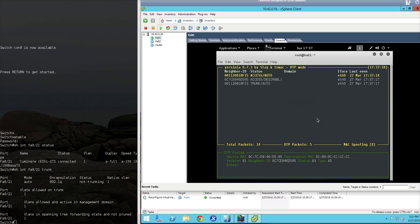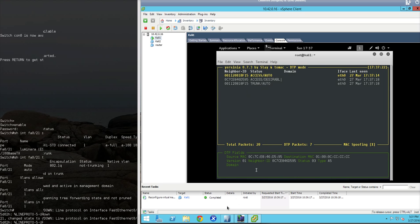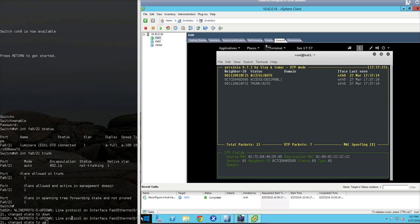And we can see here that we successfully actually put the switch port into trunk mode. Over on the switch, we see the line protocol changing to down and then back to up again.